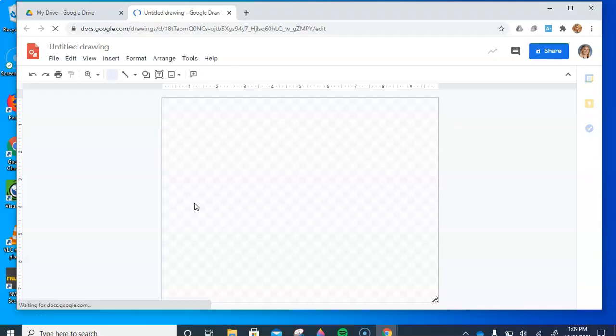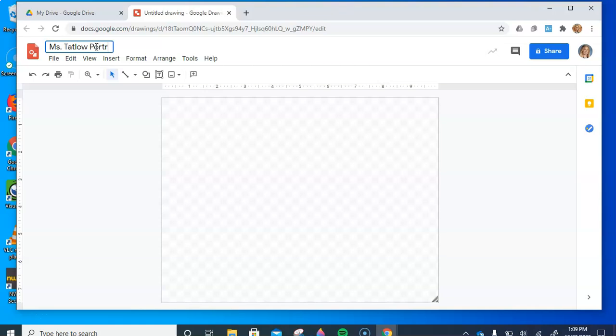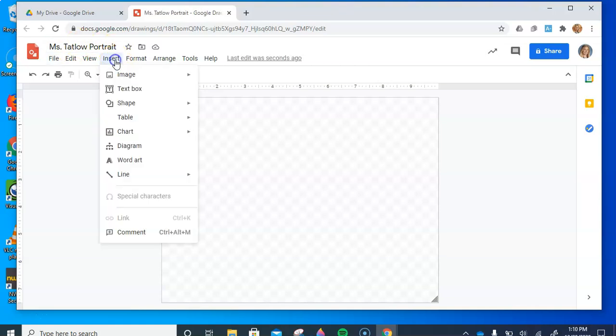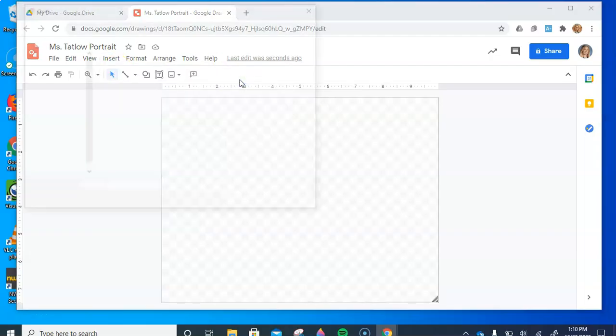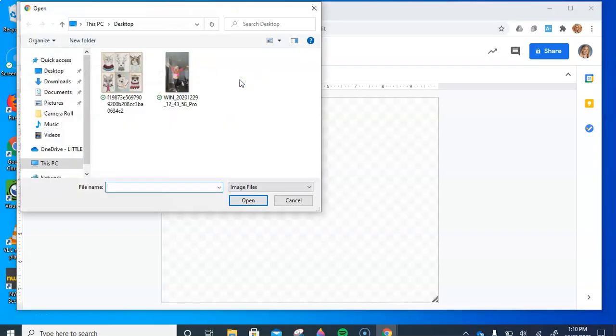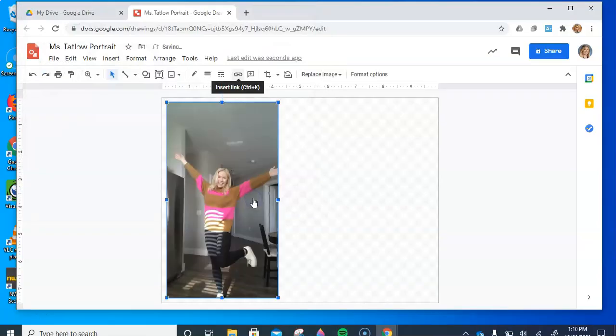Once you have that done, you're going to title your drawing. Since it's going to be a self-portrait of yourself, you can put your name and then portrait. I'm going to call mine Miss Tatlow Portrait. To open your photo, you're going to click Insert, Image, and then Upload from Computer.